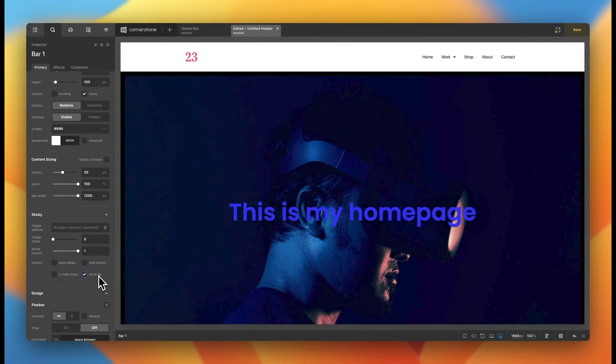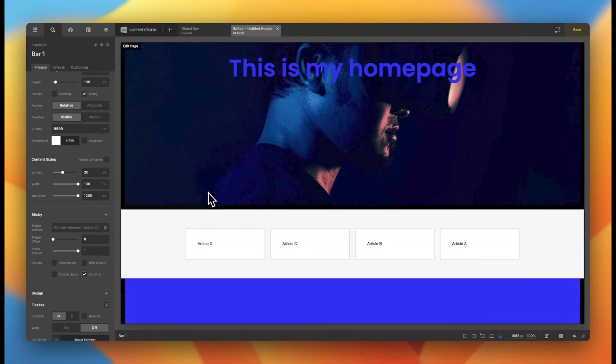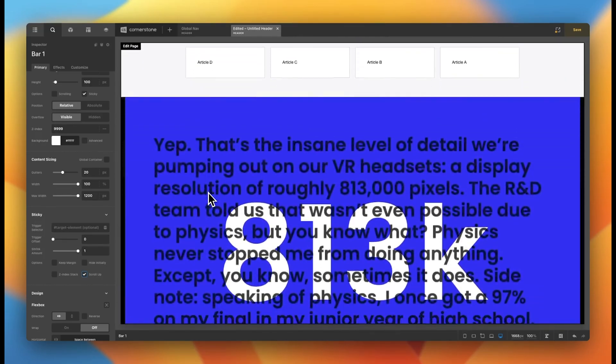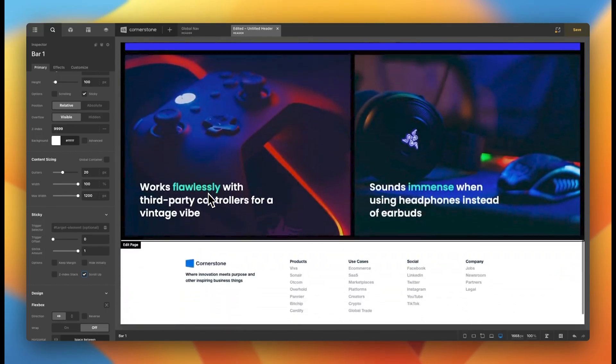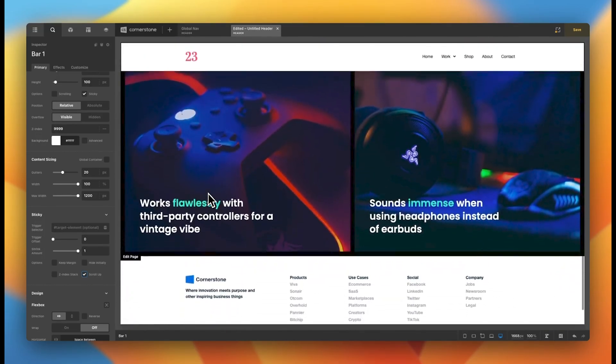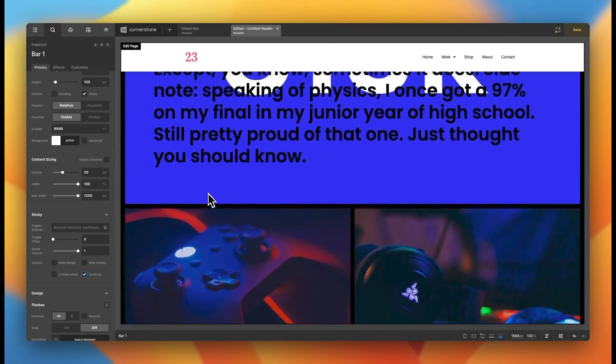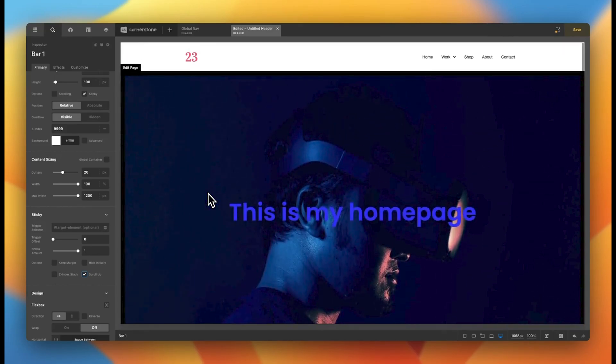And so you can simply come down here and click on scroll up, which now will hide the navigation as you scroll down the page, just like as if it weren't sticky. But as soon as I change direction on my page scroll, that navigation shows up again, which is pretty nifty.